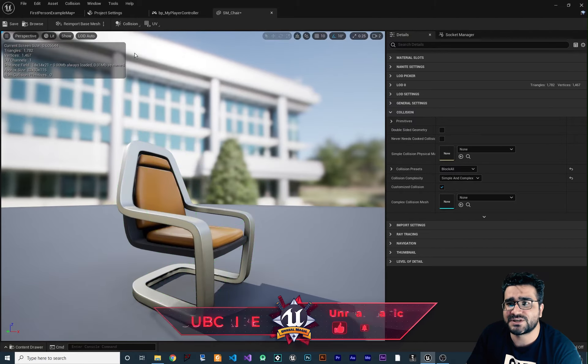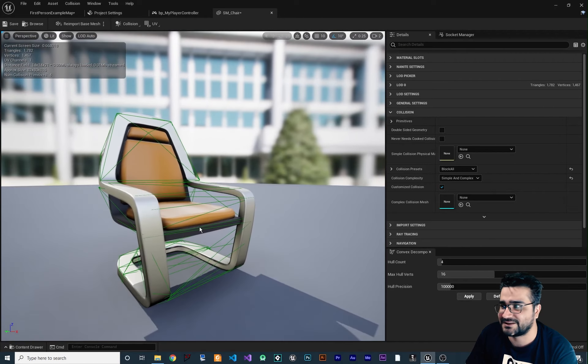When you click Auto Convex Collision, a panel opens with properties you can adjust. Hovering over Hull Count shows it sets the maximum number of convex pieces to be created. Let's apply it — the result isn't perfect initially. We can change values and apply again; it takes a moment and you can see it gets better. Adjusting further and applying again gives an acceptable result that doesn't take too much hardware power to process.